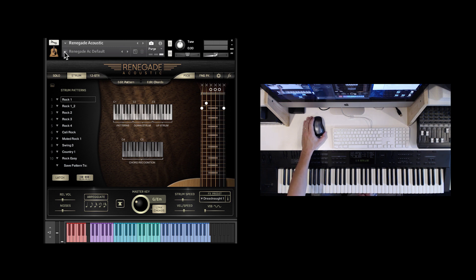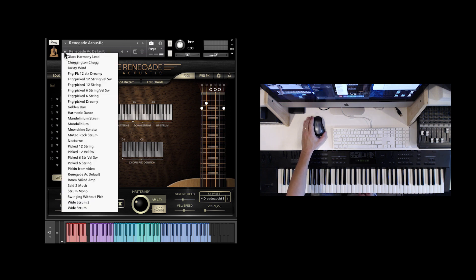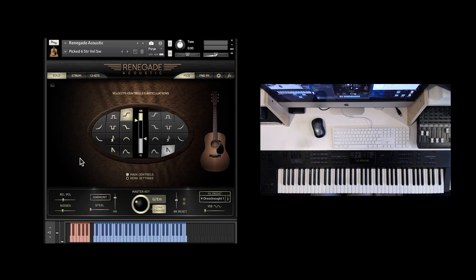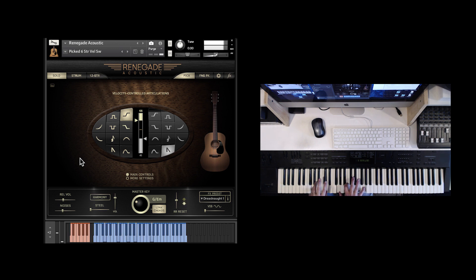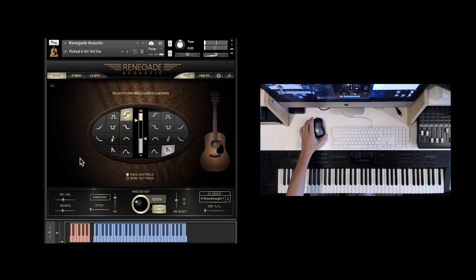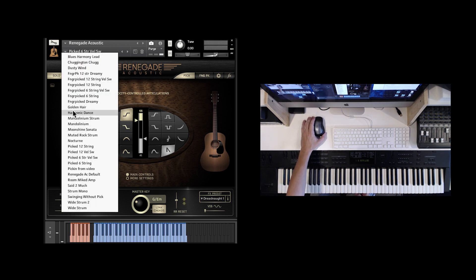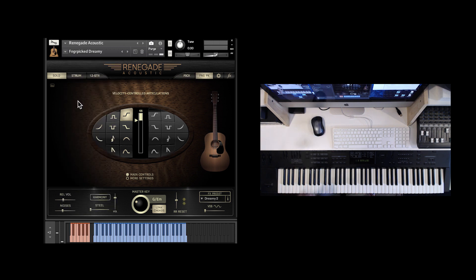For instance, I could just go up here and choose, let's just say, a picked six string. I could go to maybe a finger-picked dreamy, which uses the delay.